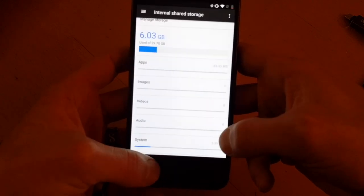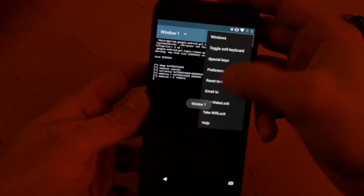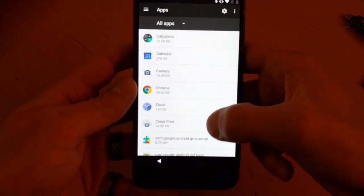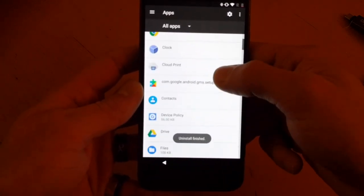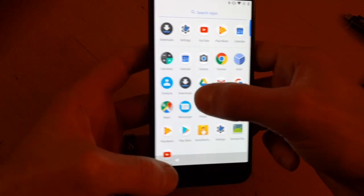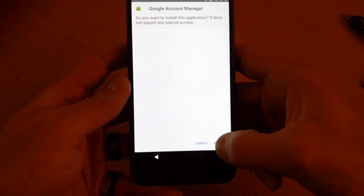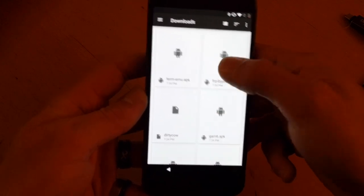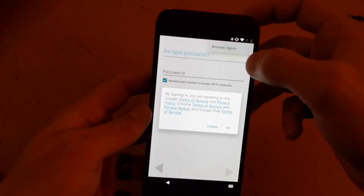Go back to Terminal Emulator and close out of everything. Then go to Settings > Apps, uninstall GSF Login again — and it's gone. This now lets us go into Downloads and install GAM6. Once that's installed, we can do the FRP bypass, and now it works — go ahead and browser sign-in.